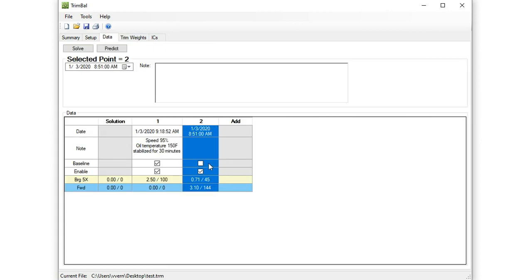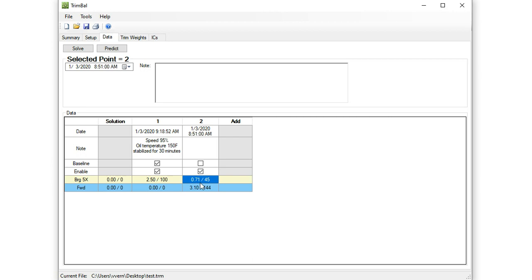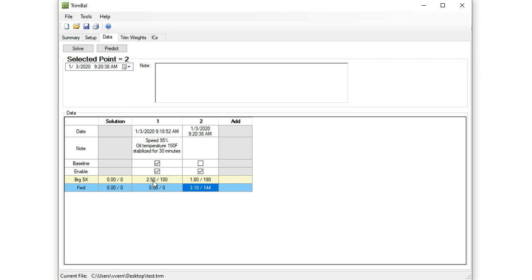So now we go back to the data screen, and we see we have that trim weight vector in. Now we need to run the machine and figure out what kind of vibration response we get. So I'll just take a guess, just make something up. Let's say we got about 1.8 mils at 190 degrees. So that's actually a pretty good change from our initial baseline vibration. We like to see that. We want to see some significant change in this vibration vector with that weight addition.